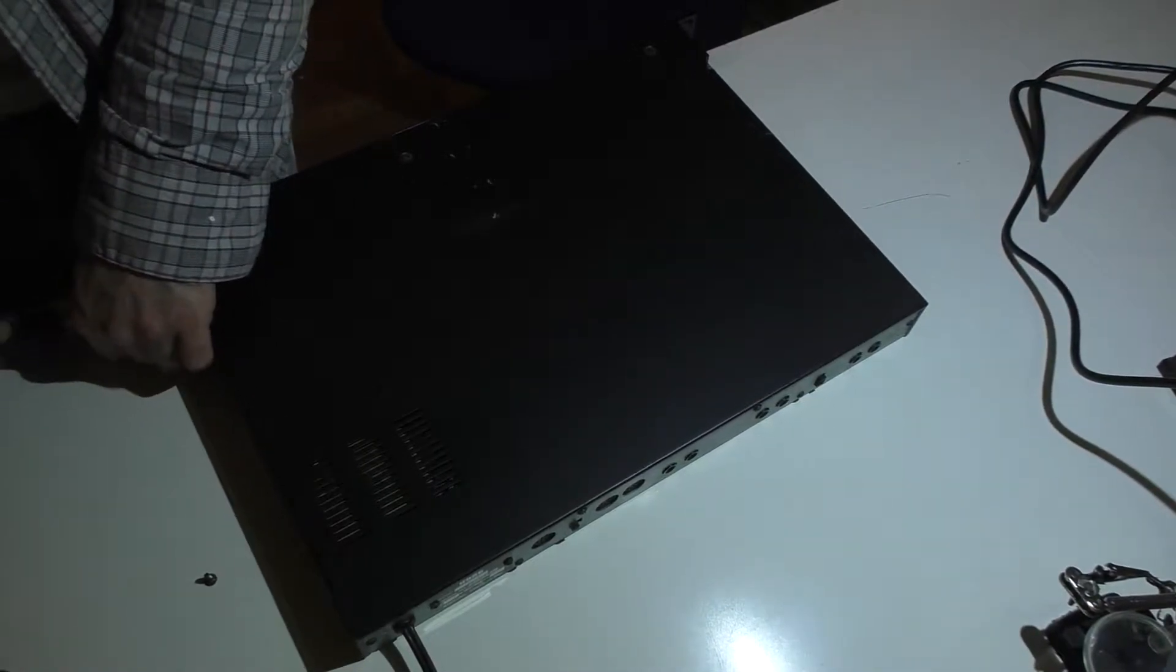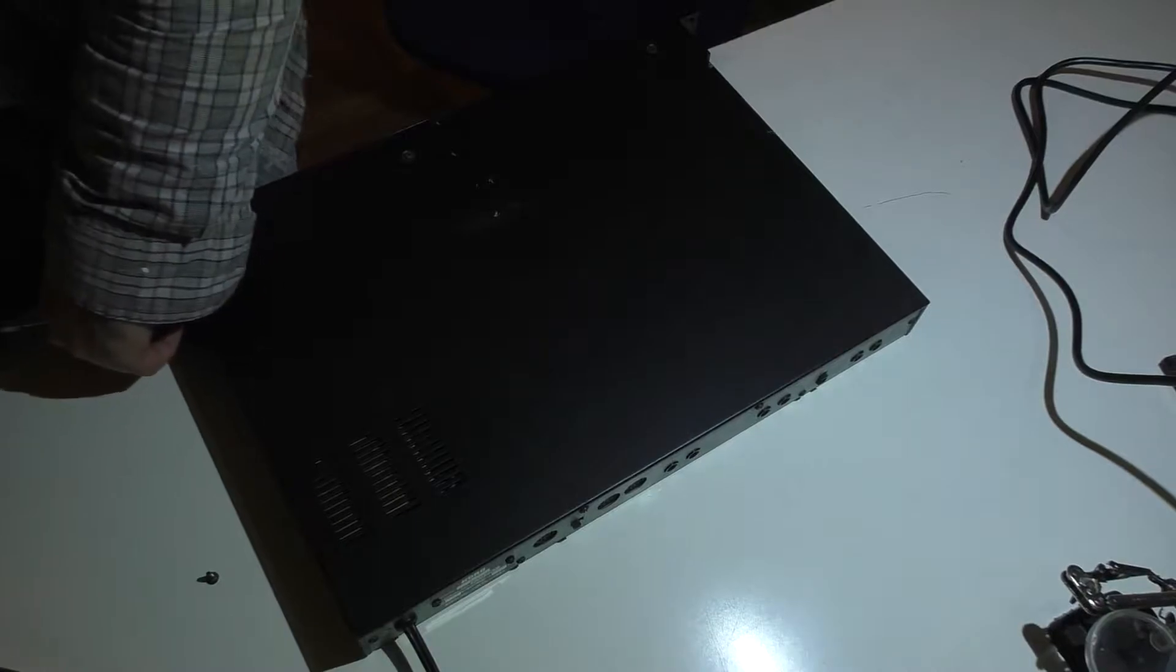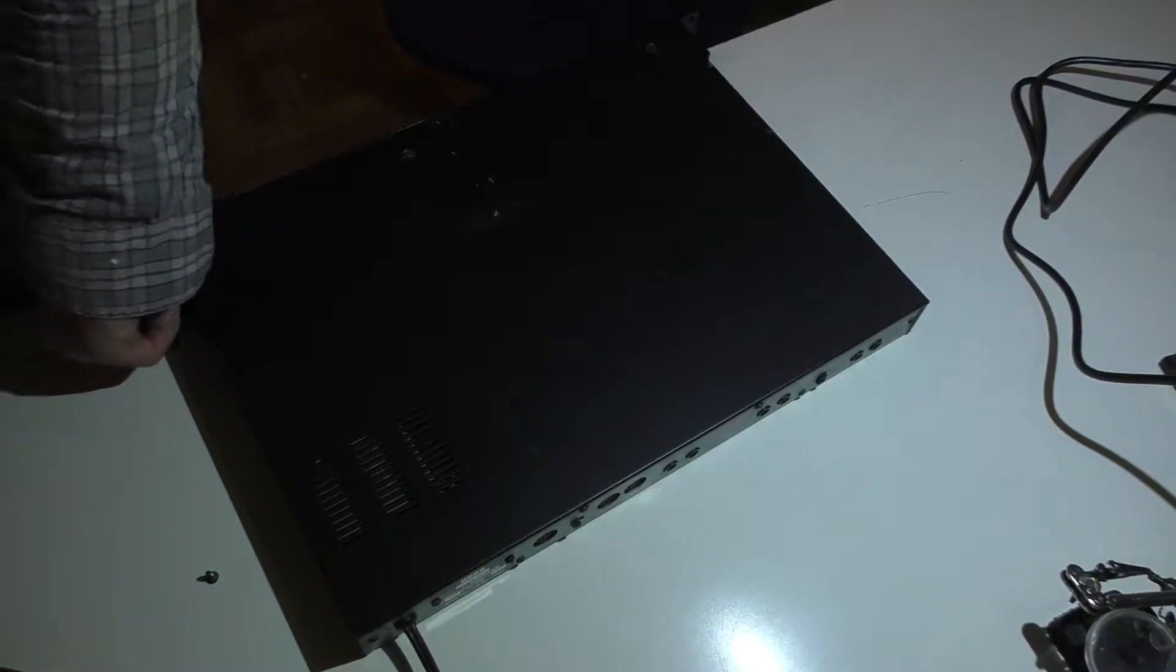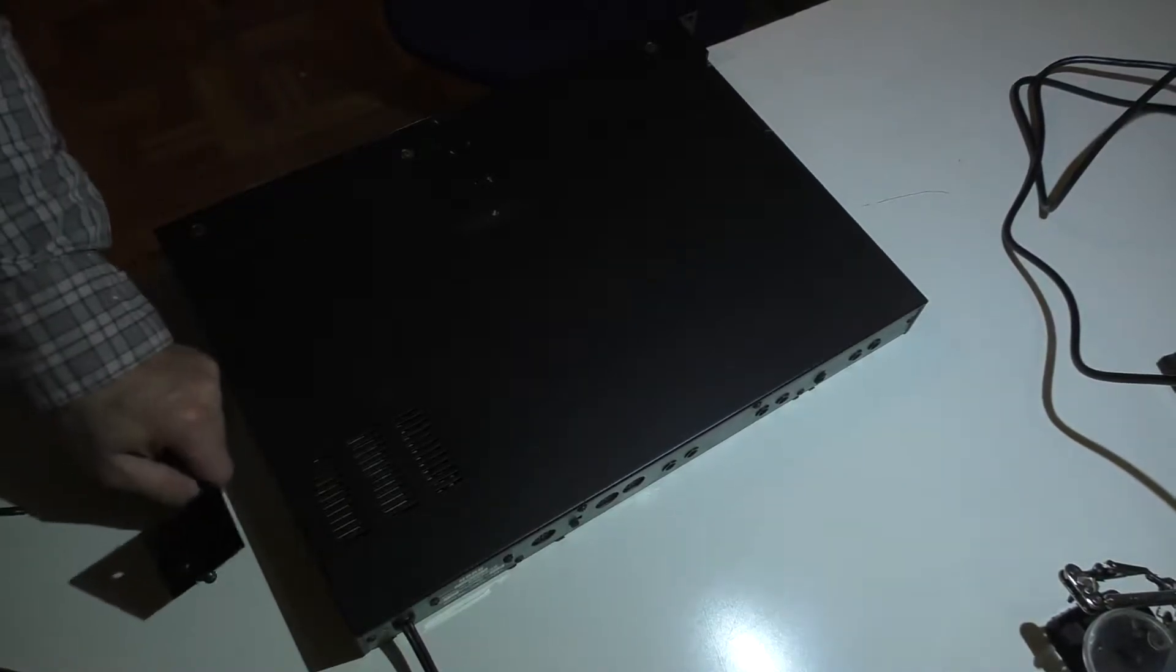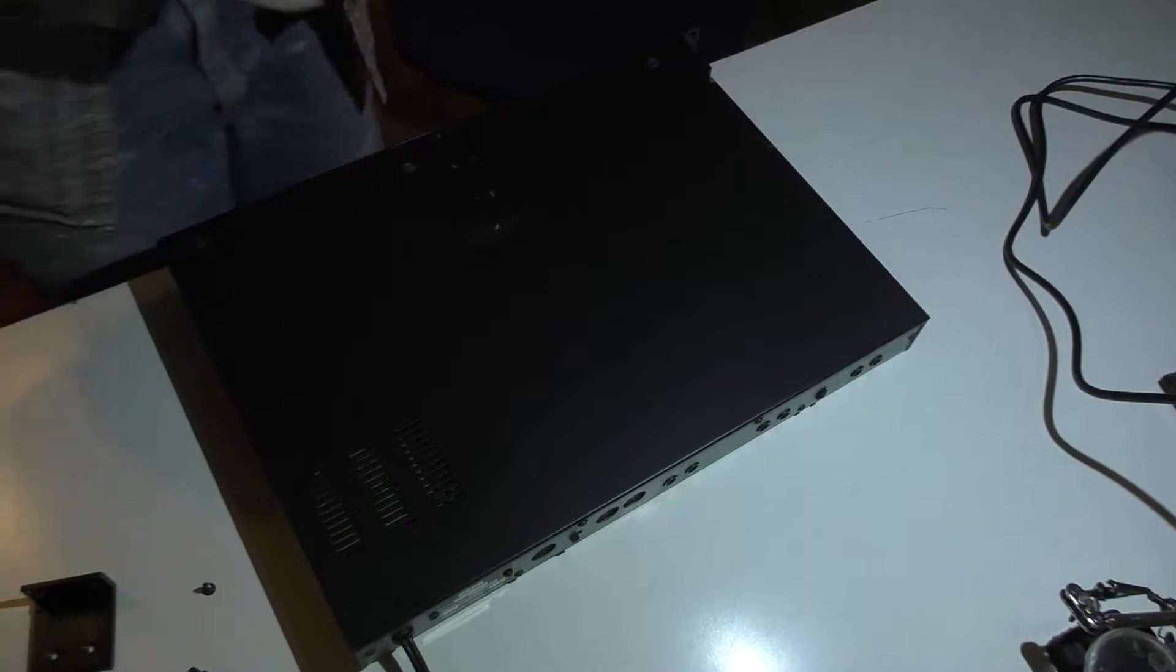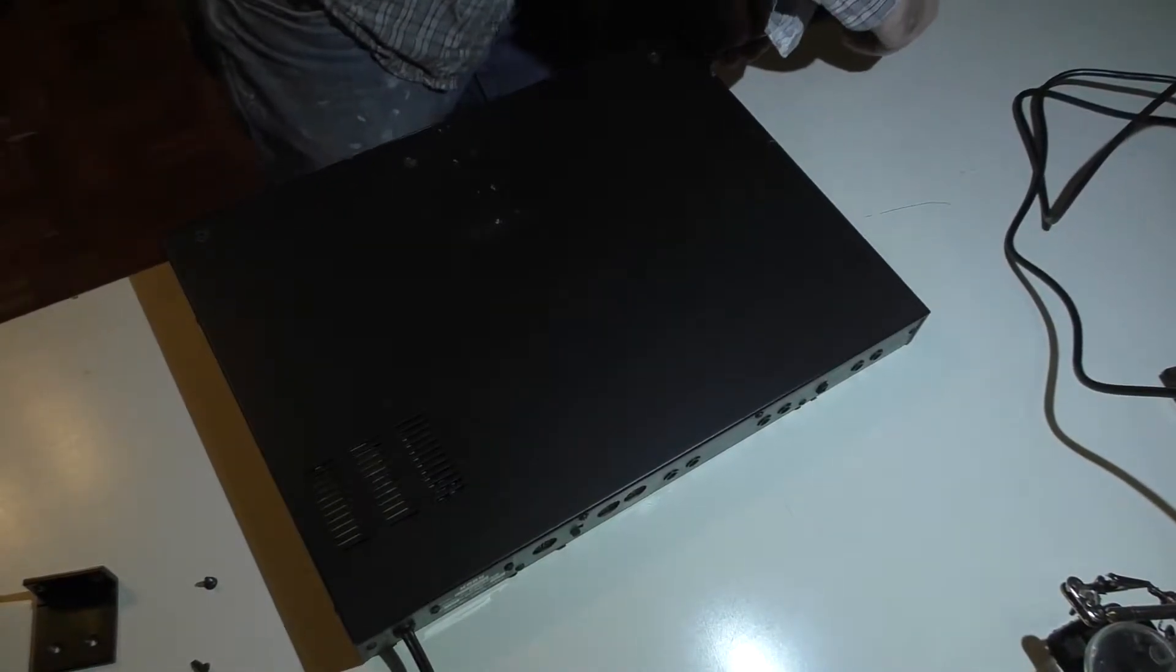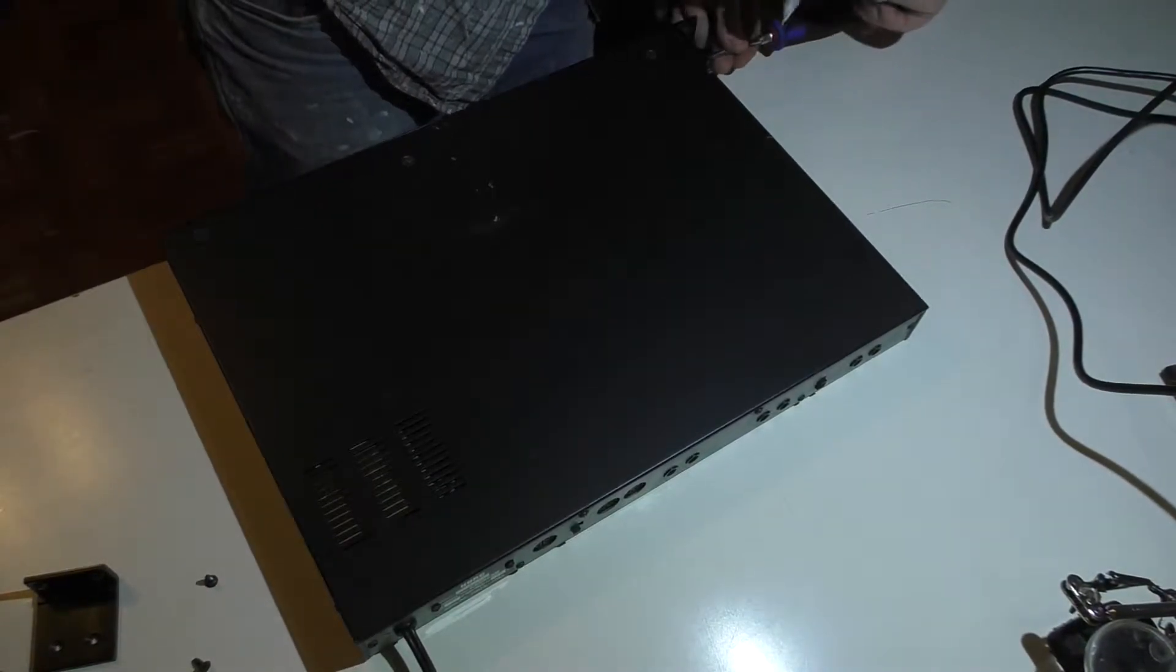And here we are back with a Korg A3 preamp. We're fixing the electroluminescent display on it. I got Dave here with me, and see if we can get this thing taken apart.